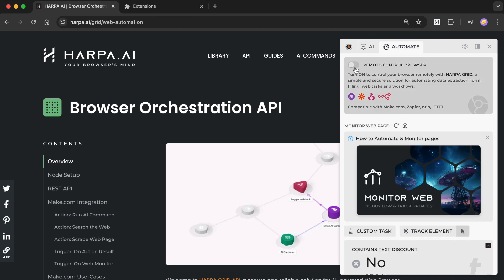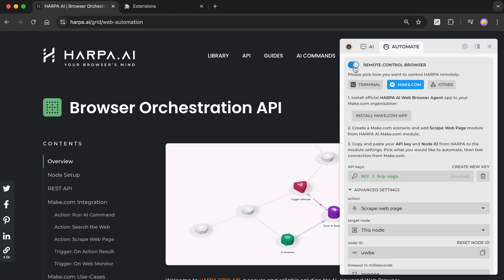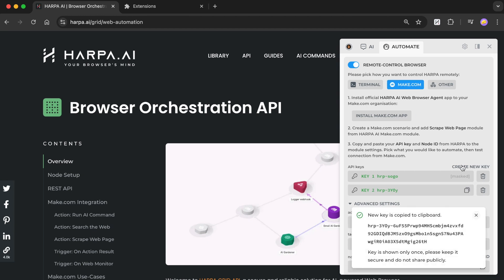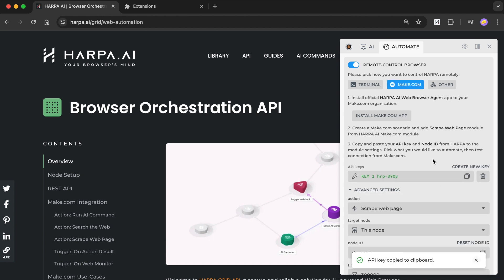Once enabled, your node is ready to handle remote automation tasks, search the web, scrape page data, launch predefined and custom AI workflows.